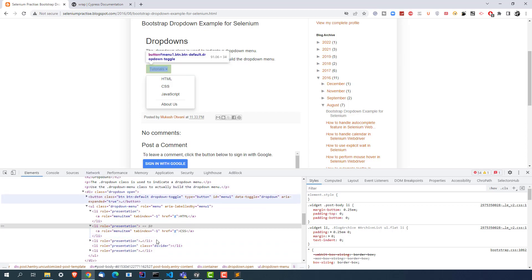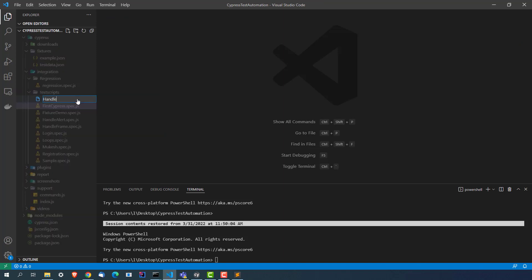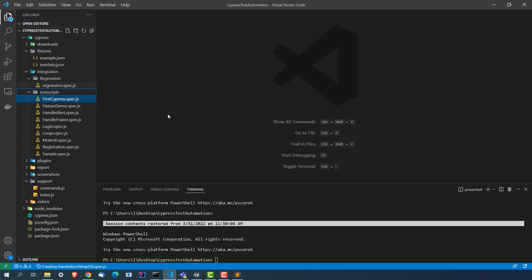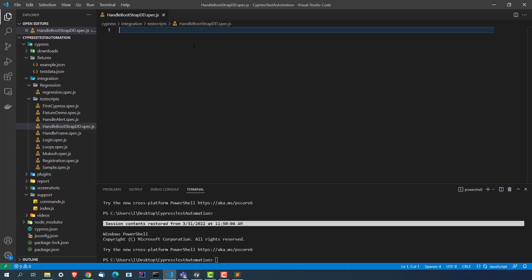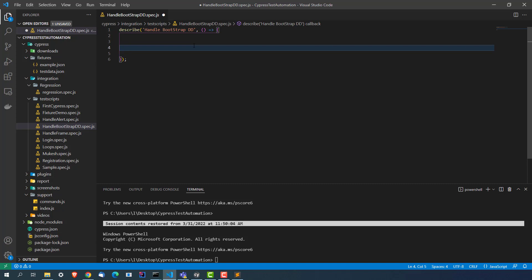In order to get started, let me quickly create a file. I'm going to create a new file and I will name it handle-bootstrap-dropdown.spec.js. Now let me quickly create a describe block and then an it block. I will use describe — this comes from Mocha — and I will say 'bootstrap dropdown'. Inside this we have to write our test, so I'll use the it block. I will say 'select value'.